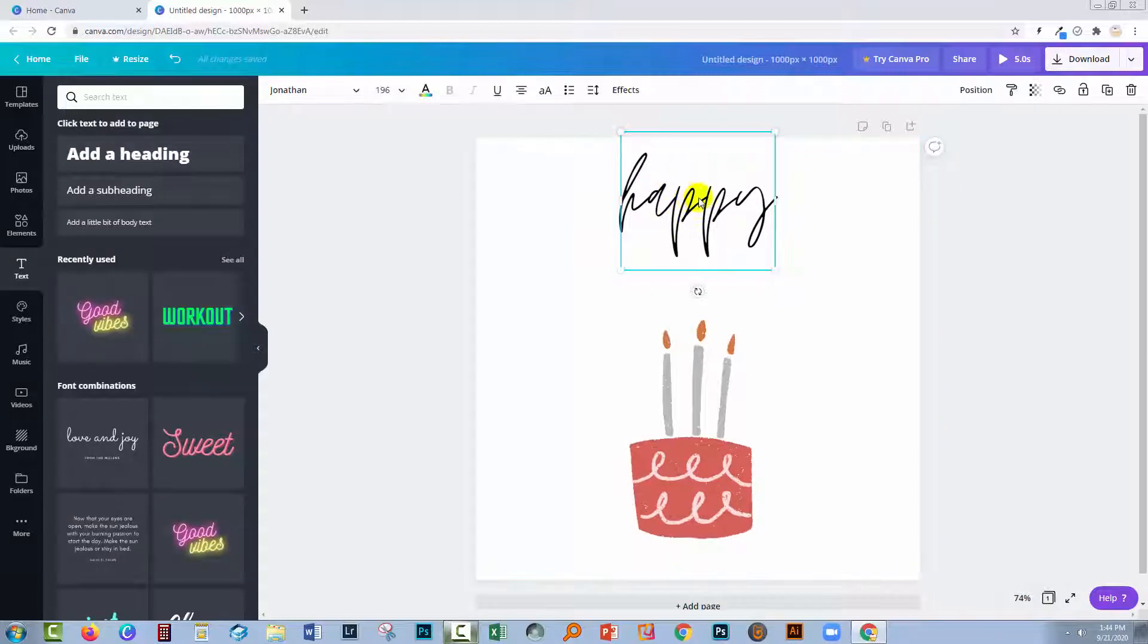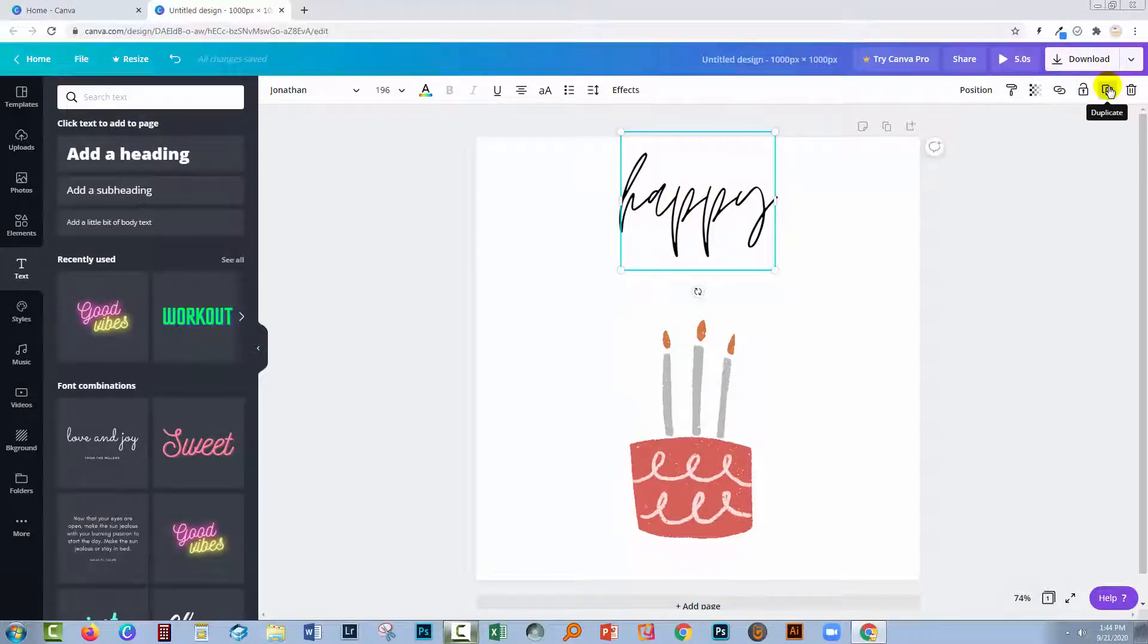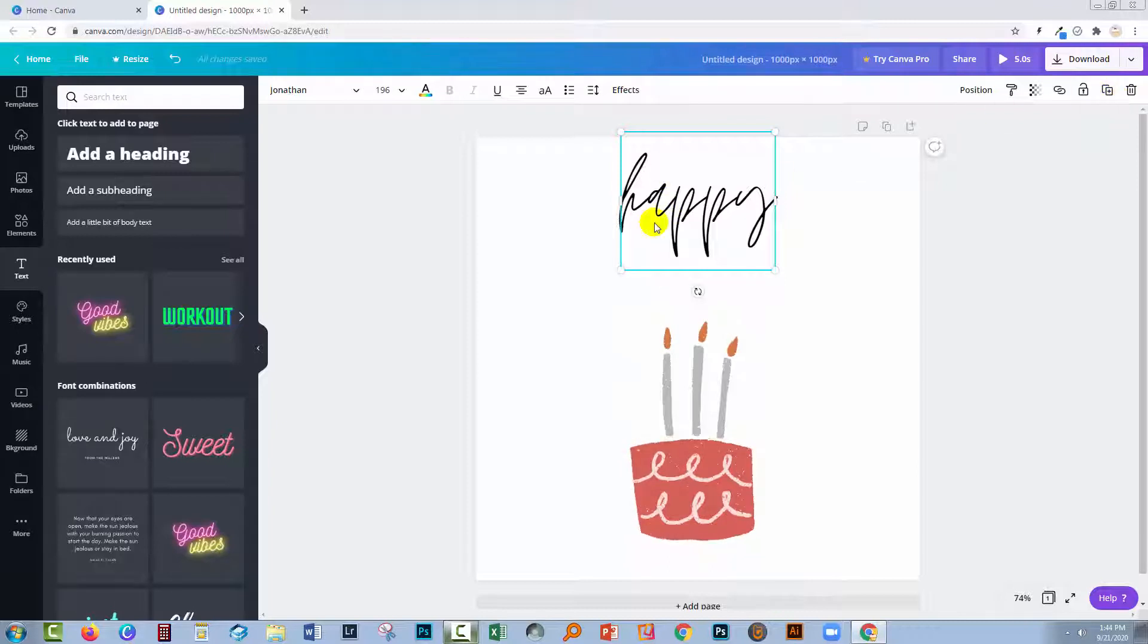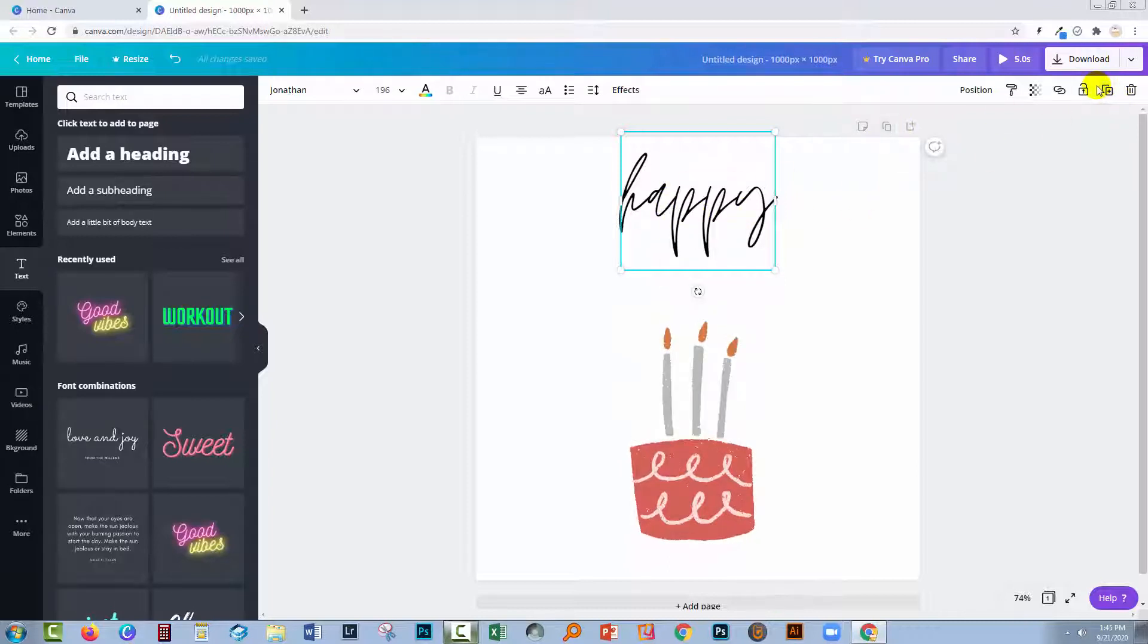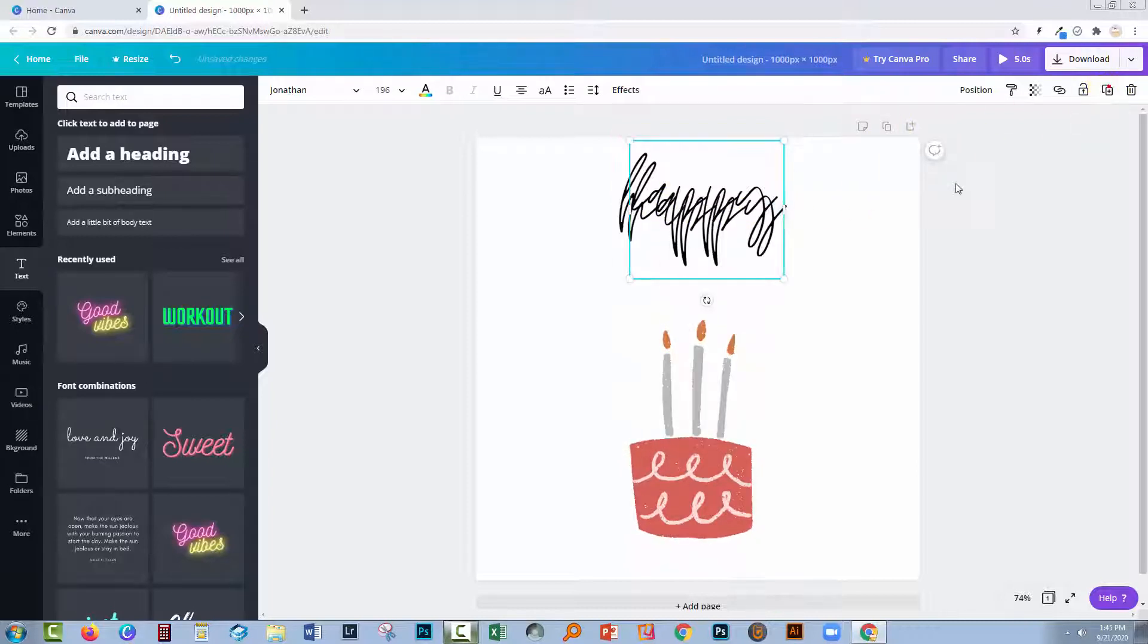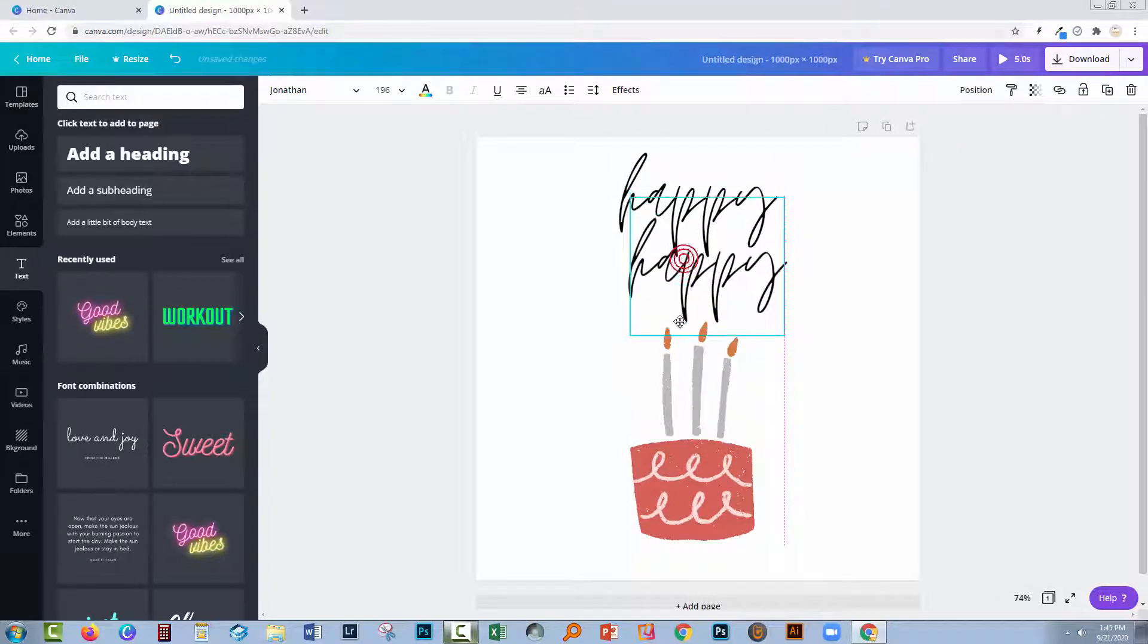Now I want to make a duplicate of this object, so I'm going to select it and click this duplicate button because that makes a duplicate of the element. This one makes a duplicate of the page, which is very different. Let's get this one for birthday.